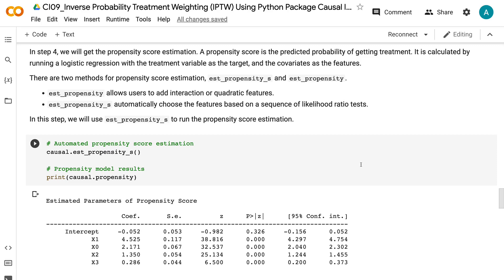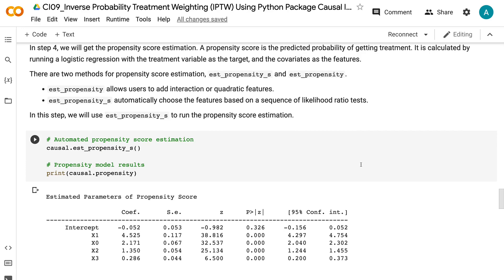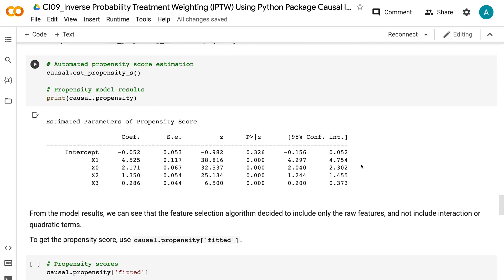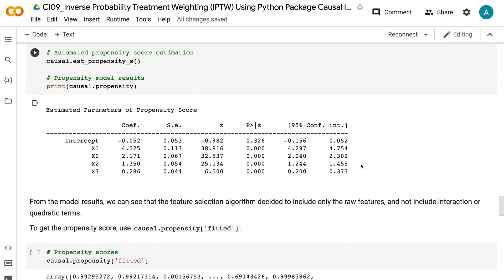From the model results, we can see that the feature selection algorithm decided to include only the raw features and not include interaction or quadratic terms. To get the propensity score, use causal dot propensity fitted.